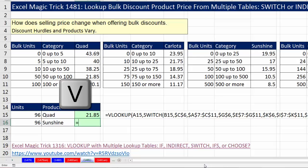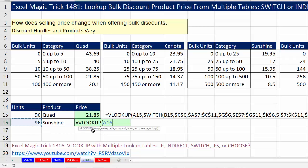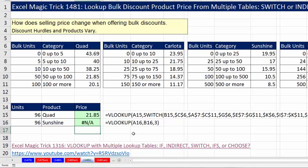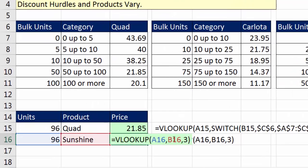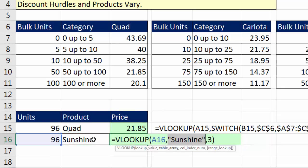Now I'll use VLOOKUP — lookup value is the units, the item defined in the first column. Comma, table array — I already have the name of the table right there in the cell. Comma, third column, 3. Close parentheses and Enter. That's not going to work, and the reason why — F2, highlight and hit F9 to evaluate — that's just text. A formula cannot interpret text as a reference: it's just the letters S-U-N-S-H-I-N-E.